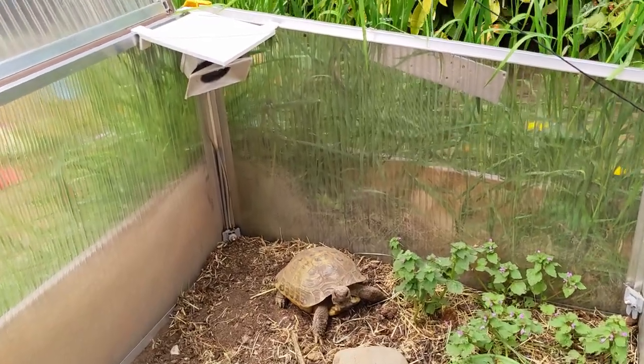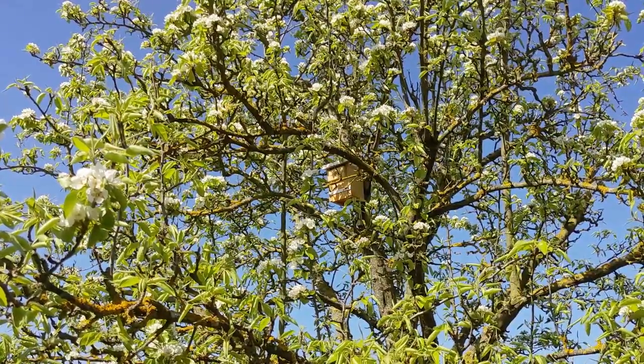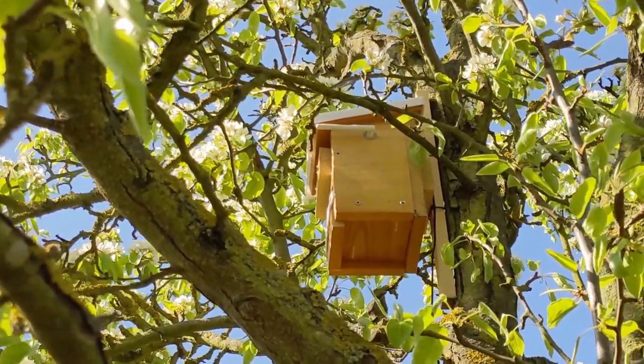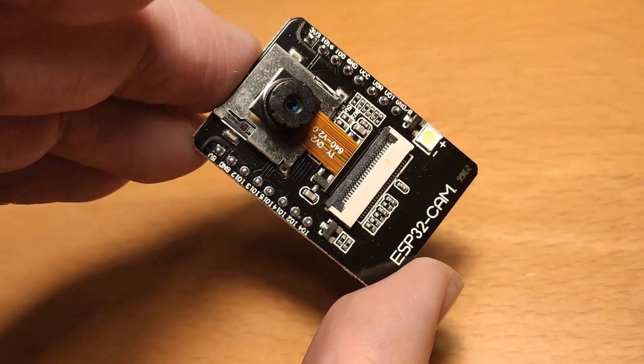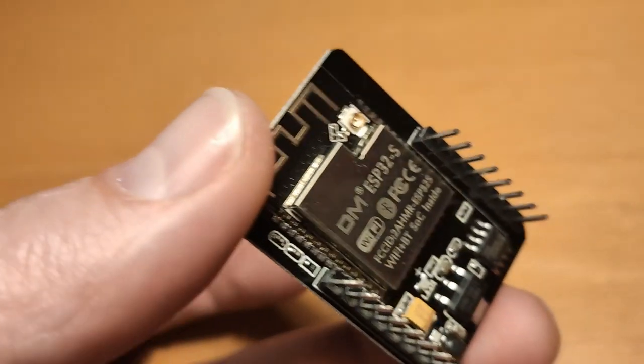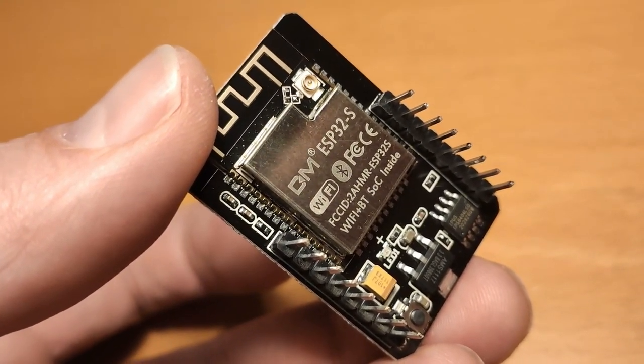In this video I will show you how you can monitor your pet or a self-made nesting box for less than 10€ with the help of an ESP32CAM microcontroller. As you can see I am currently still looking for a tenant.